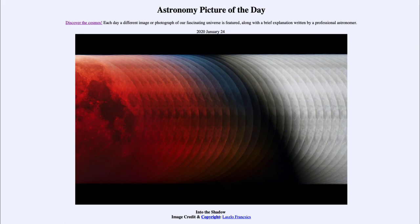Once the moon then moves fully into the Earth's shadow, we can see that it all becomes that deep blood red color that we associate with the total lunar eclipse.